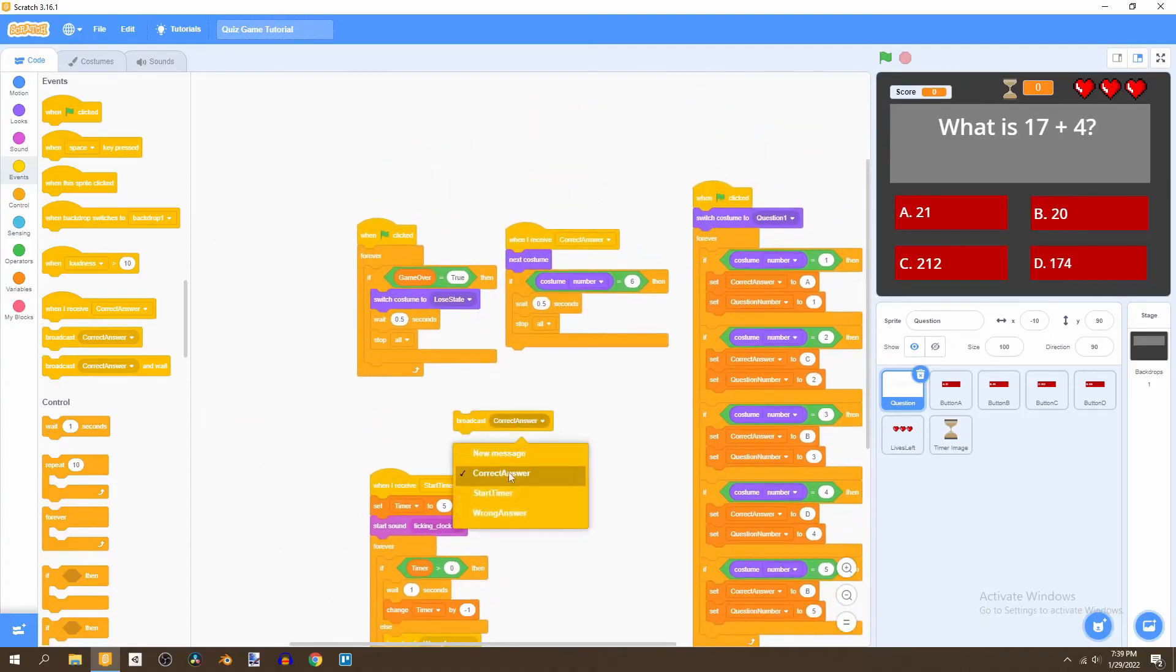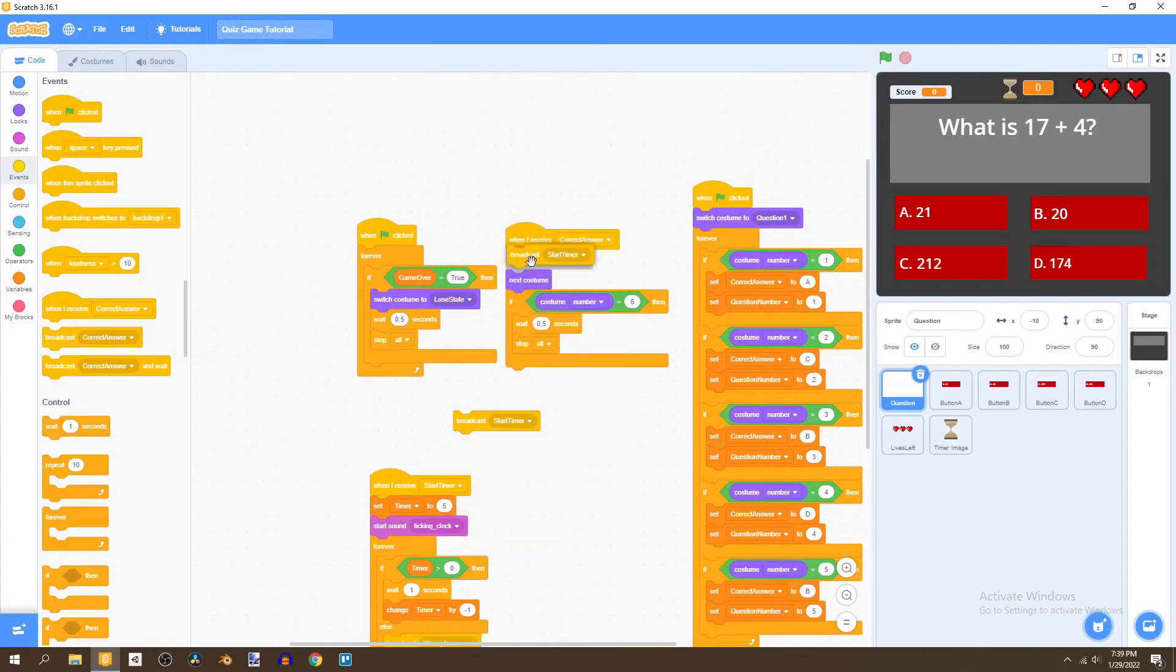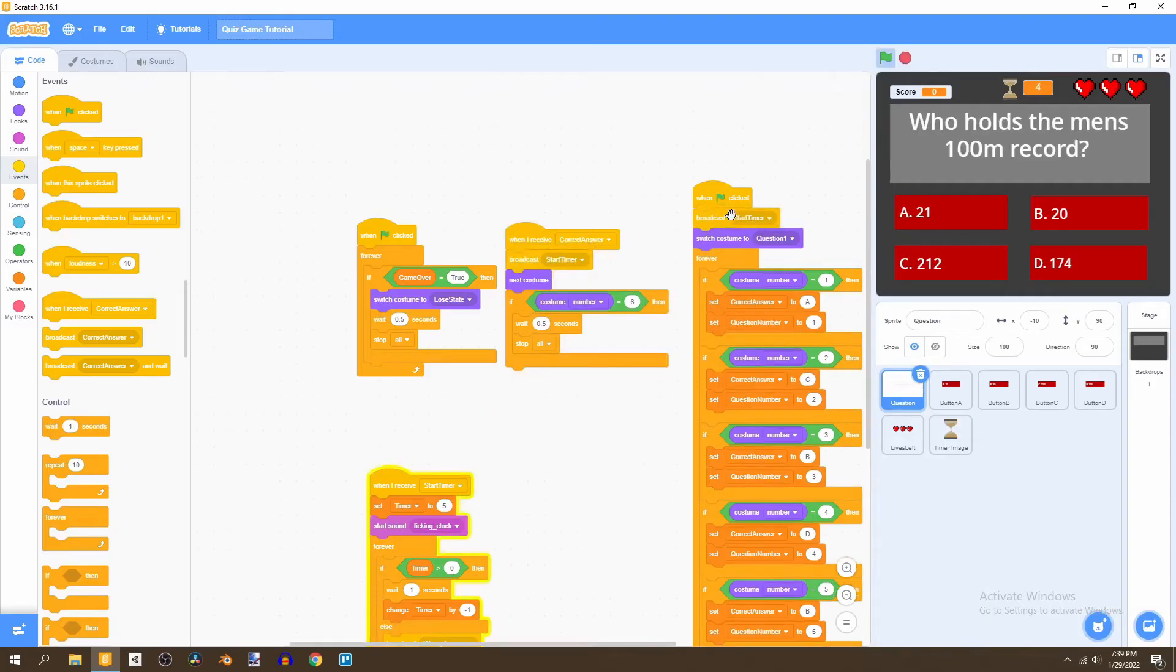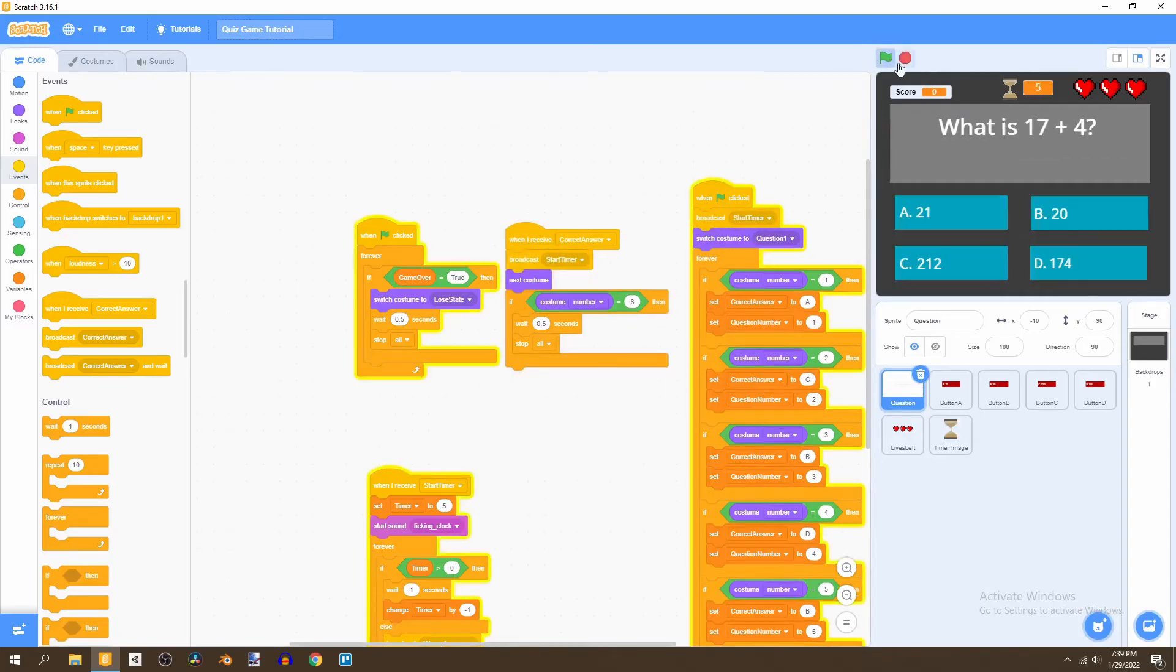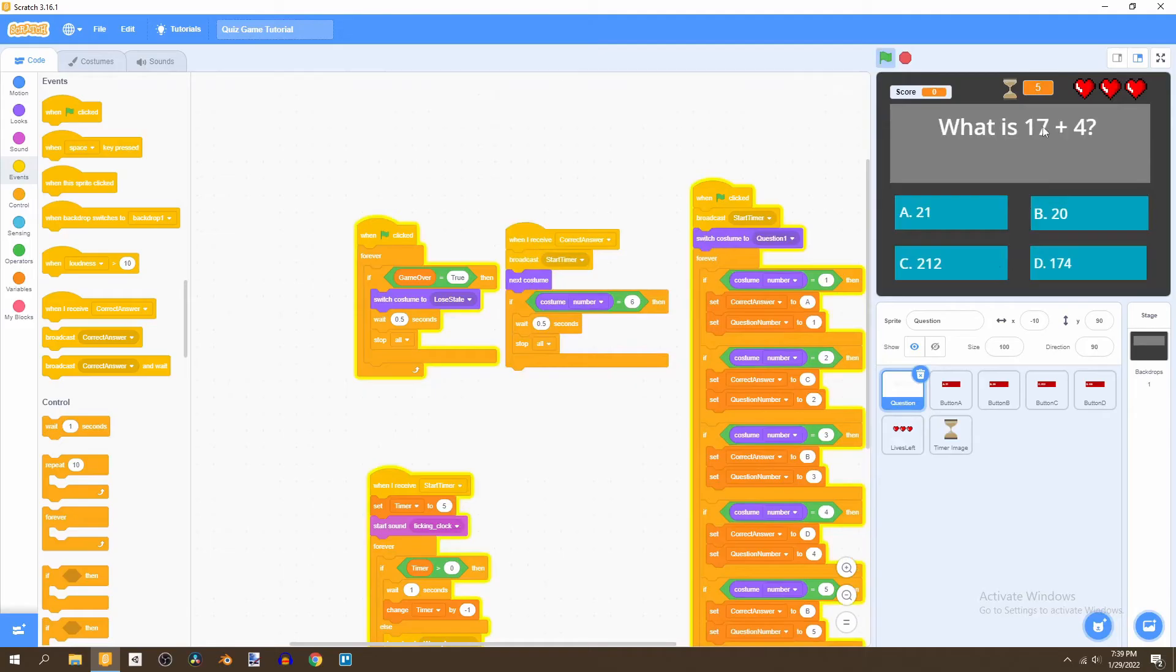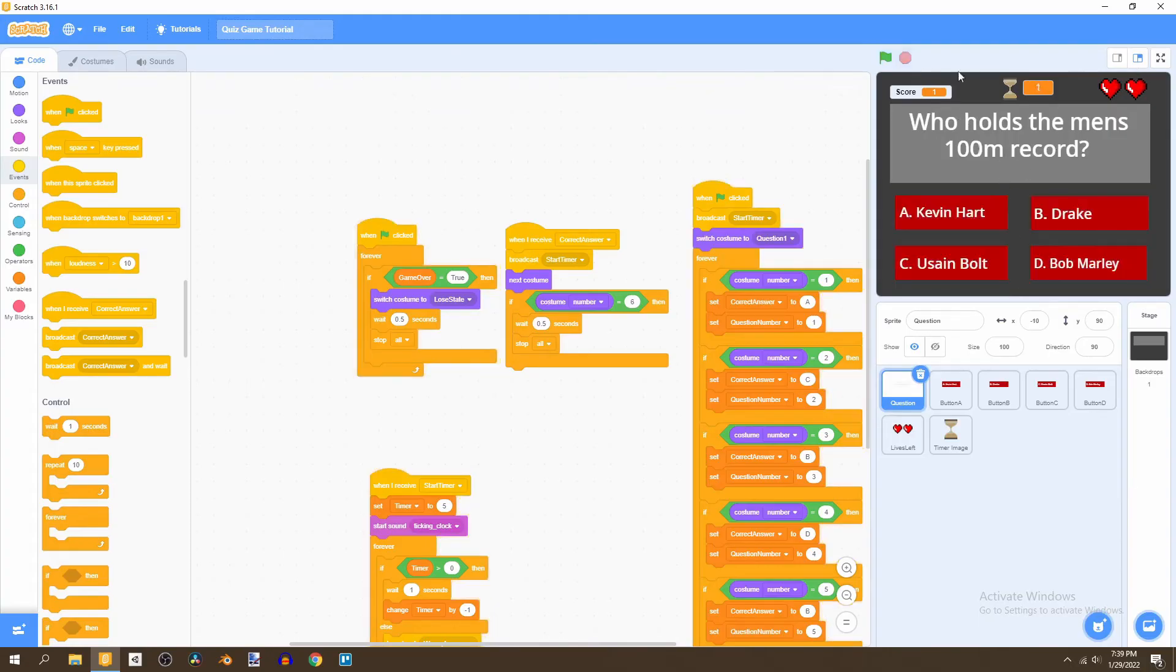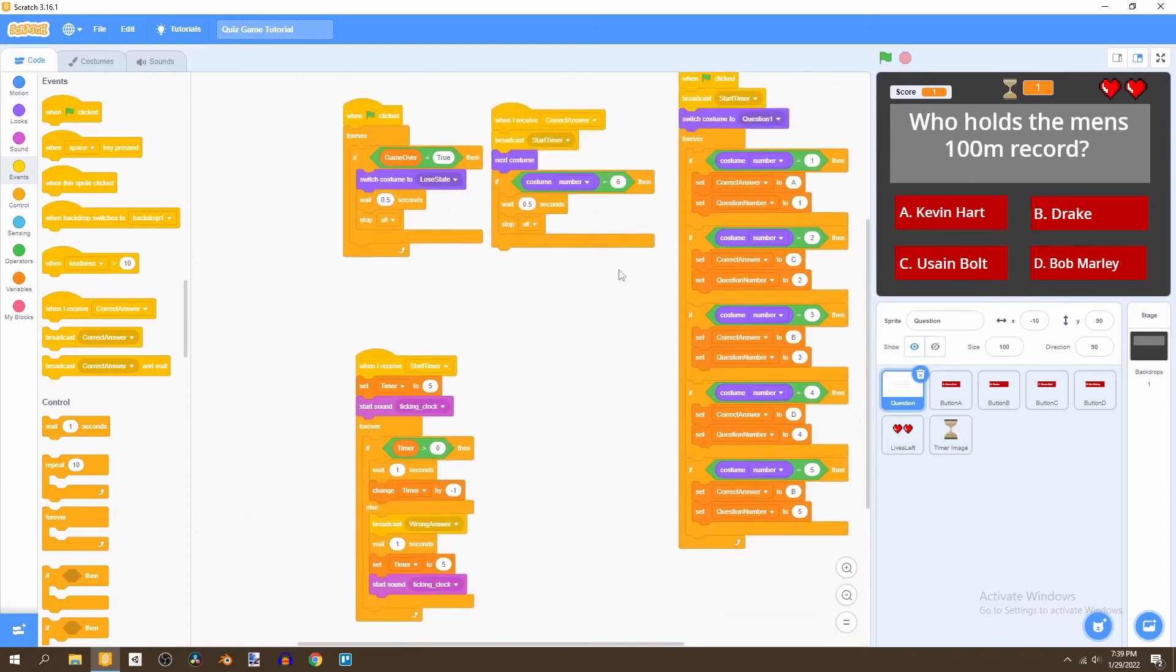Now we want to broadcast start timer when I receive correct answer and when flag is clicked. Let's start and see what happens if we don't answer the question. That will lead us to lose a heart, but if we manage to answer the question before the time is up, we'll move on to the next question and the timer will reset.